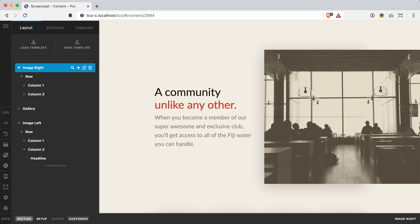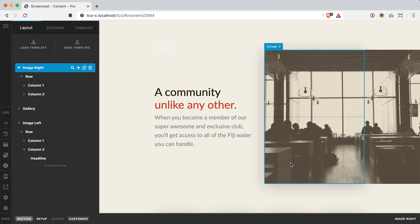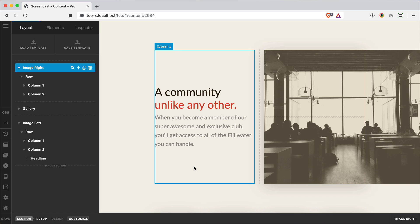So this video is actually being done in response to a customer question about a layout they were trying to get working. The pattern basically went like this: a row with two columns and content to one side and then an image in the other spanning the entire width of the screen.